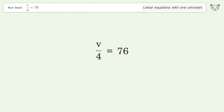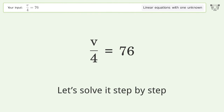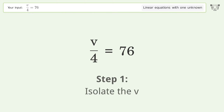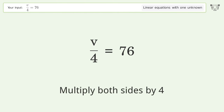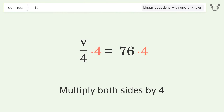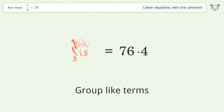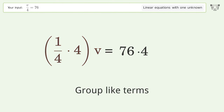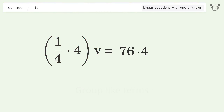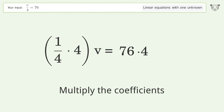Let's solve it step by step: isolate the v, multiply both sides by four, group like terms, multiply the coefficients.